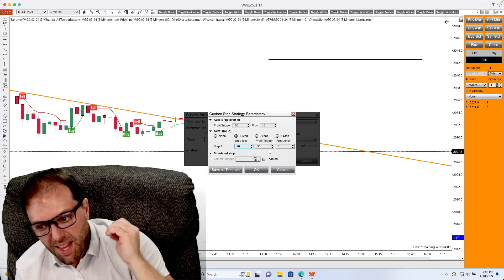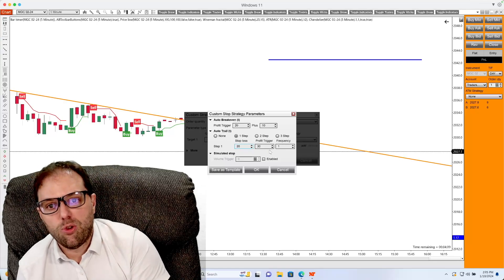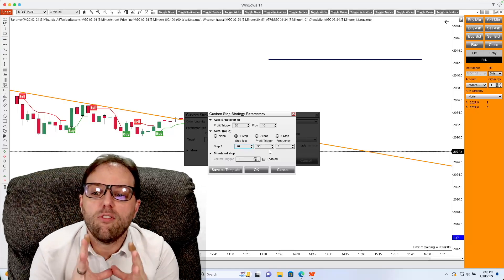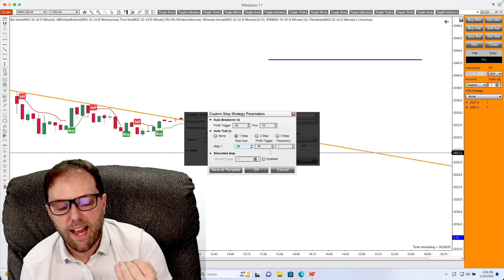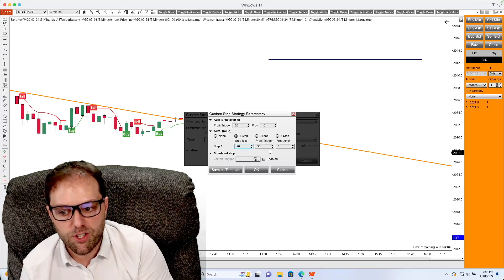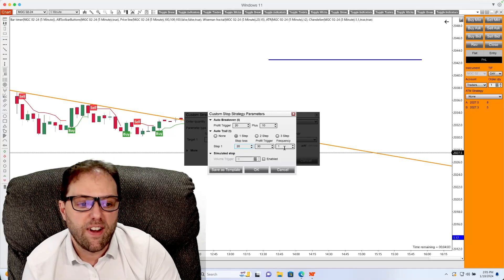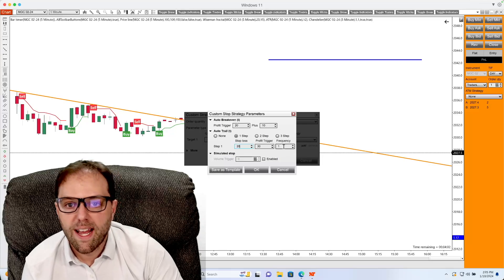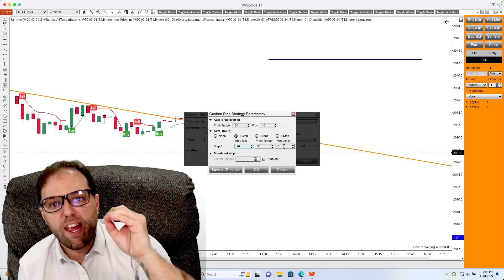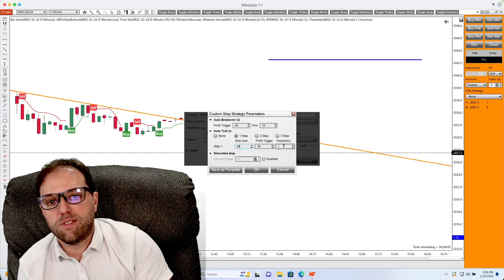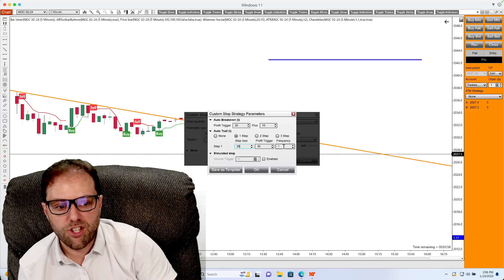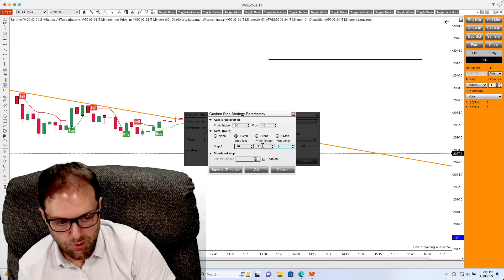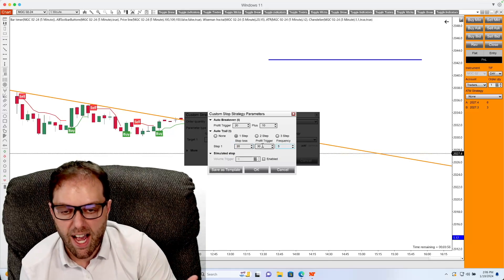Frequency sets the value of how frequent the stop loss order is adjusted after the profit trigger. If I set it to one, that means for every tick it moves in my favor, it'll start the calculation. If I set it to something like five, that would require that the market would have to move five ticks in order for the trail to keep going.